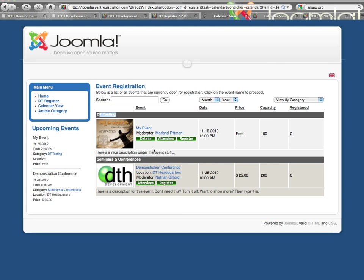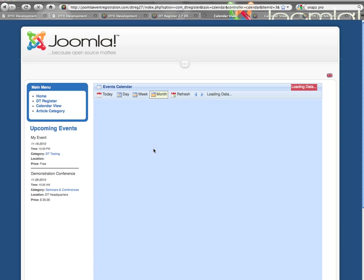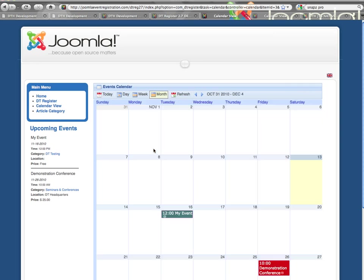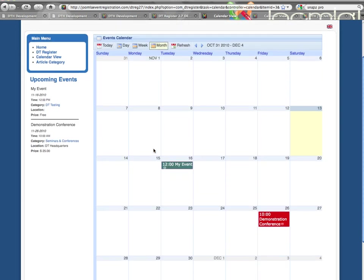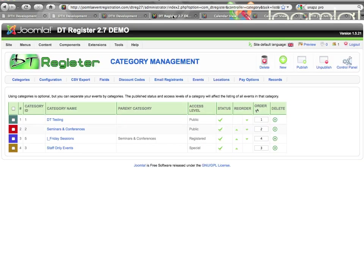And then when you go to the calendar view you'll see the colors come into play. There we go. So you see the color behind these two test events matches the color that is shown within the back end category setup.